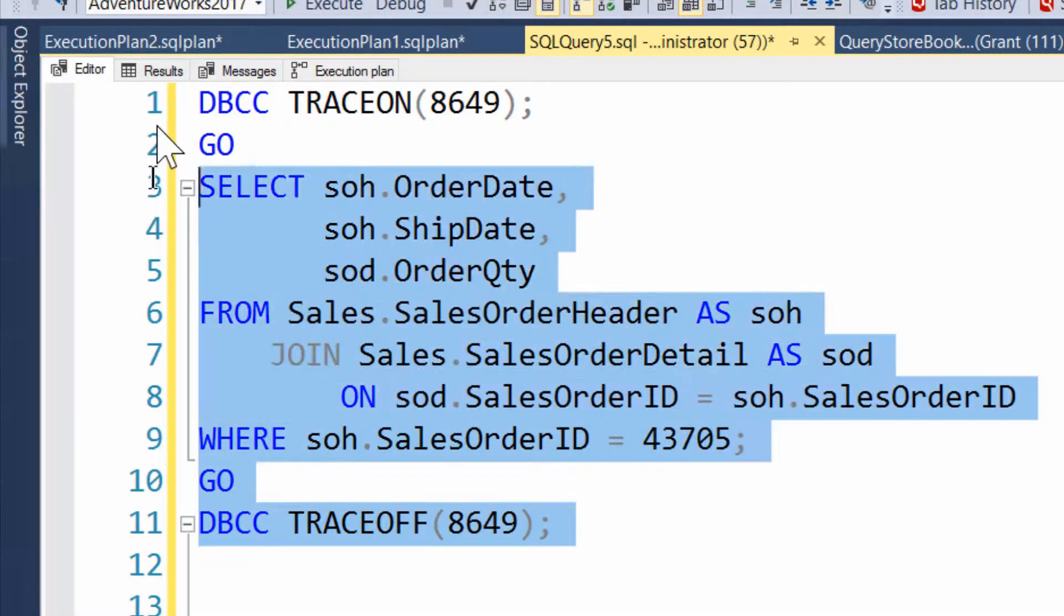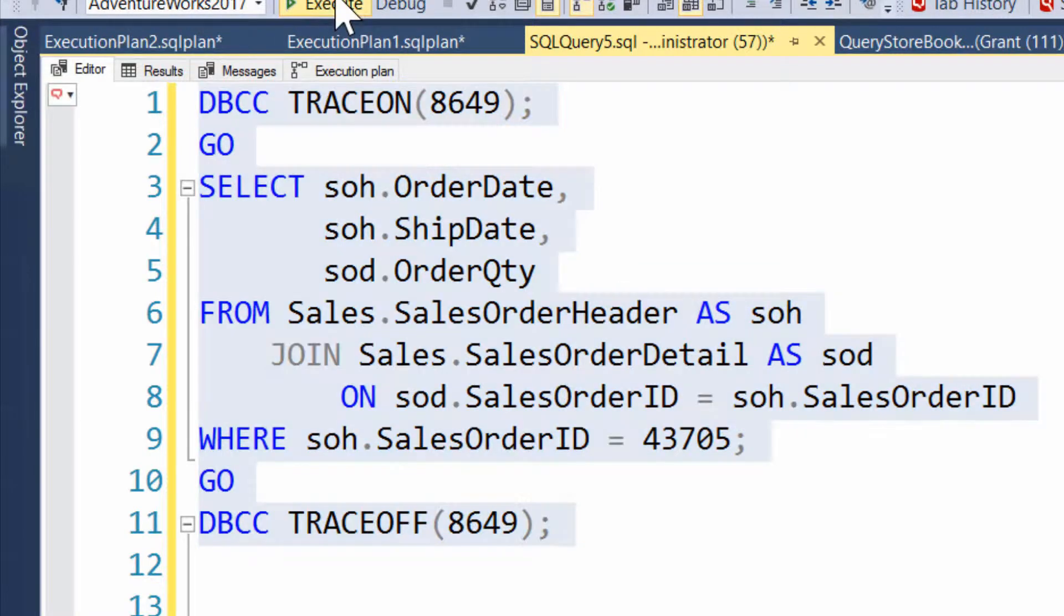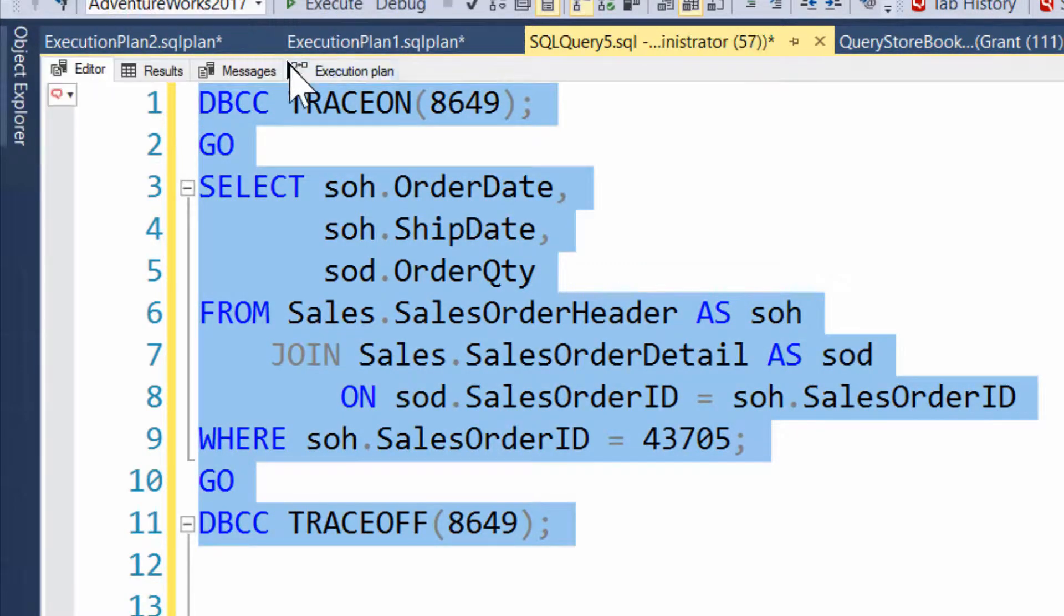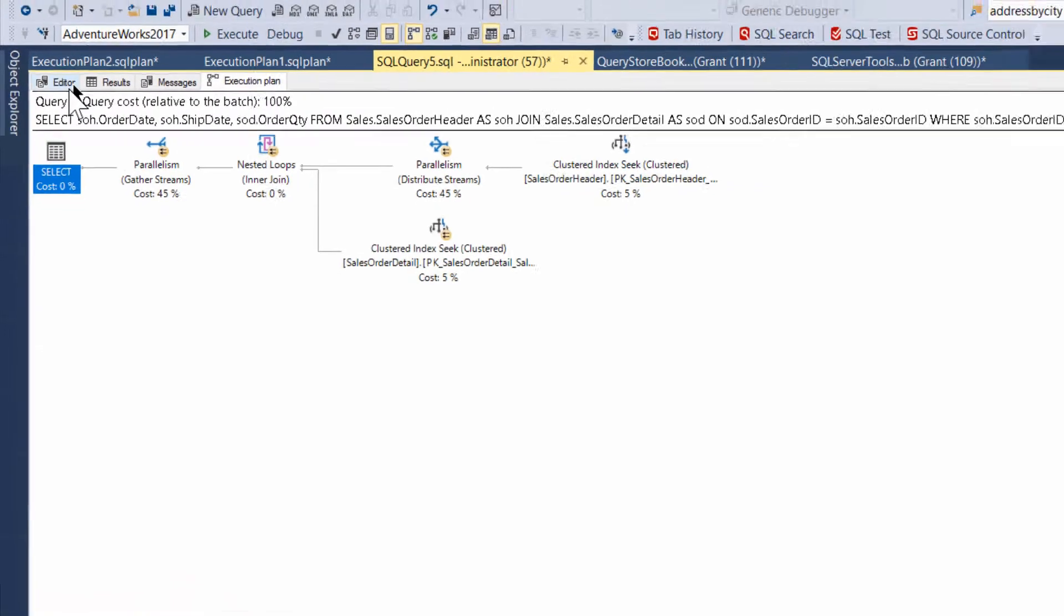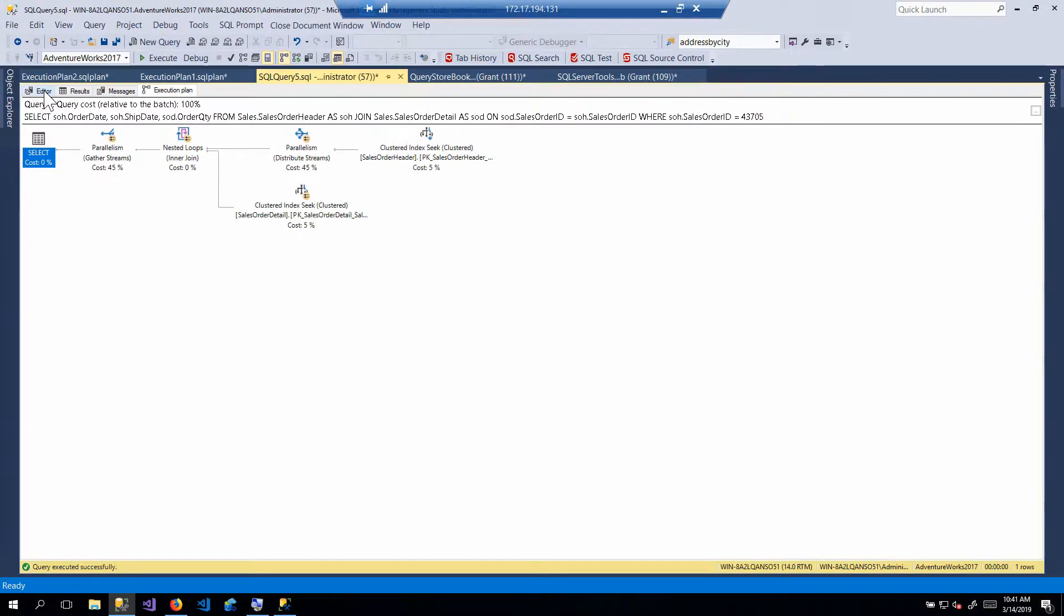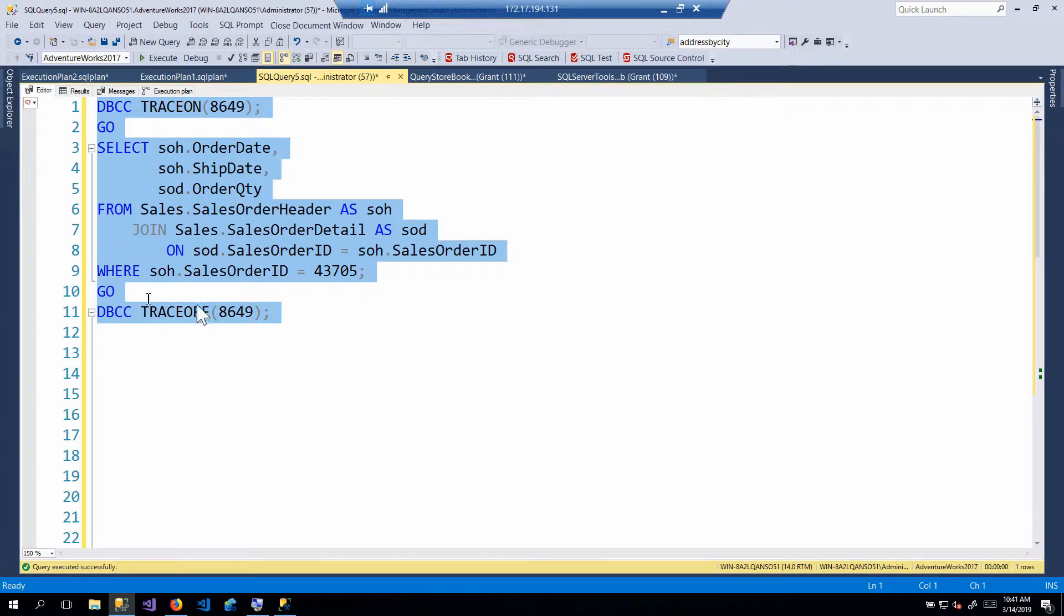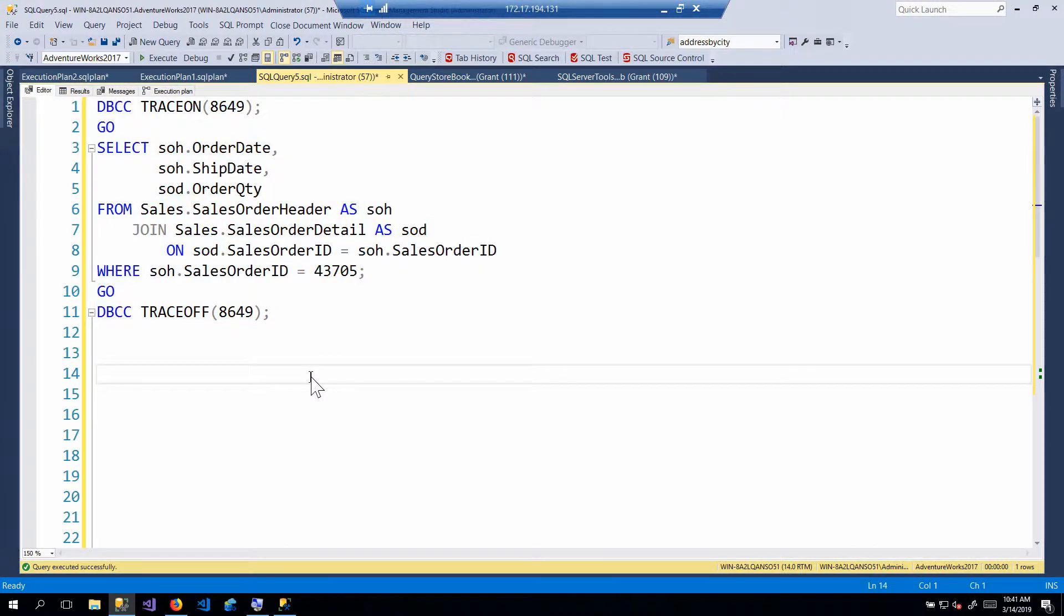if I run it with the DBCC trace, execute it, and capture the execution plan, then we get a parallel execution plan. Okay, cool. Very straightforward. There is a way to generate a parallel plan. Awesome.